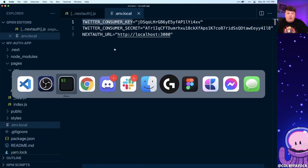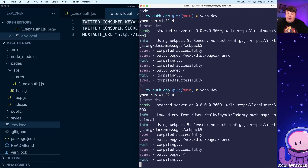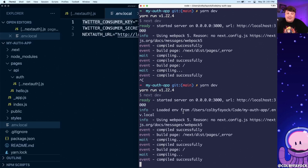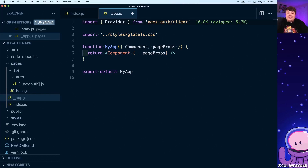Now that we have our environment variables in place, make sure to restart your development server. Next.js isn't going to pick up those environment variables by default without a restart. Now we can integrate the NextAuth client API to manage and allow somebody to log in to our sessions using Twitter as authentication. The first thing we want to do is integrate the provider — this is a slightly different concept from the Twitter authentication provider. This client provider essentially wraps our React application, allowing us to provide global state using the React context API to access session information throughout the entire application.